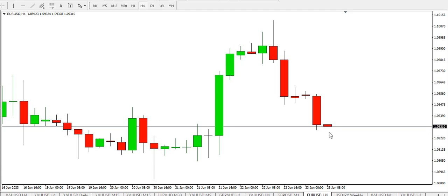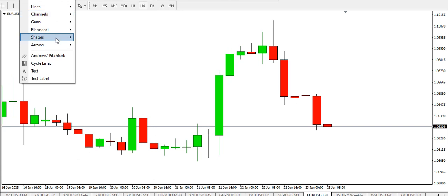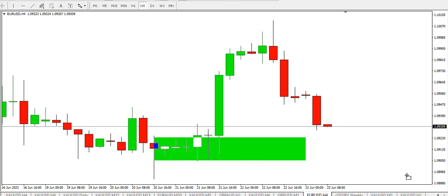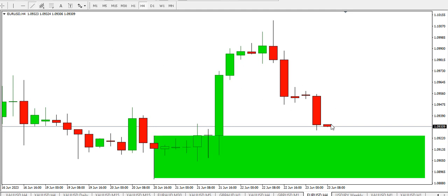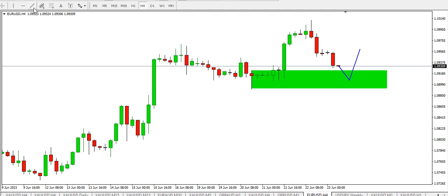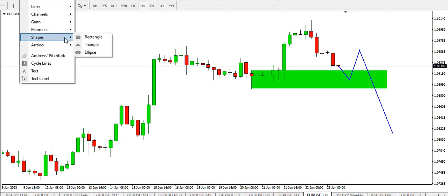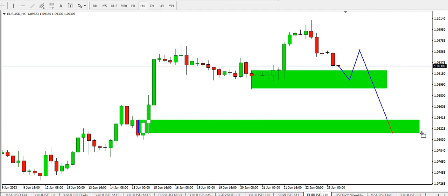On the four hour time frame, the buyers are in the market. We have the order block — the demand area — around this particular level. Price is dropping into that area for price to find some level of demand and move up. If price moves up on the four hour time frame, we might be seeing something like a head and shoulder for price to drop down to this demand zone.